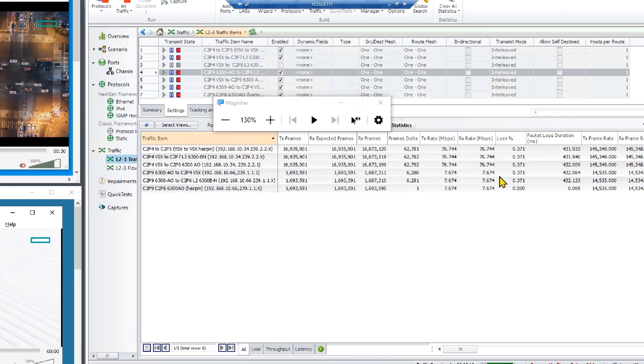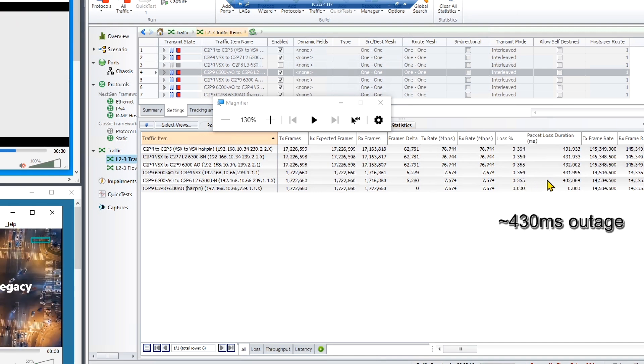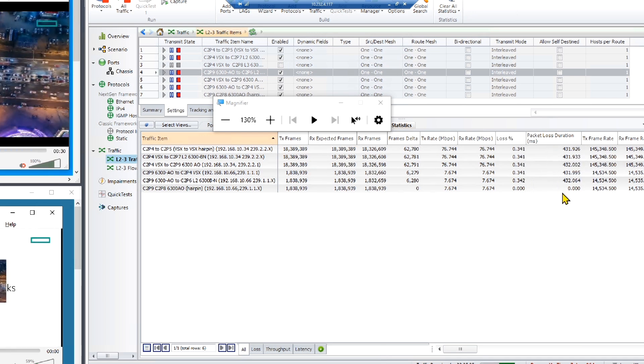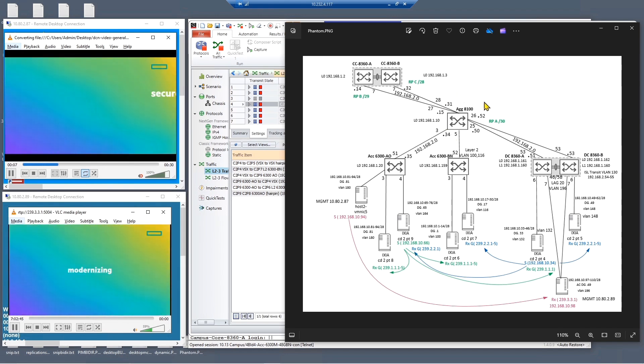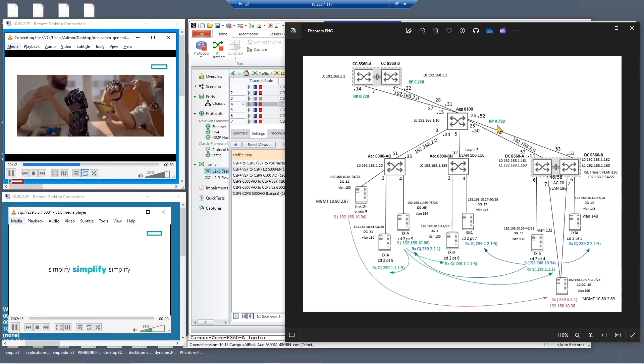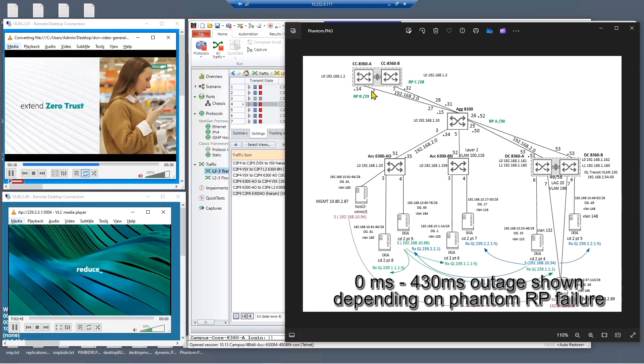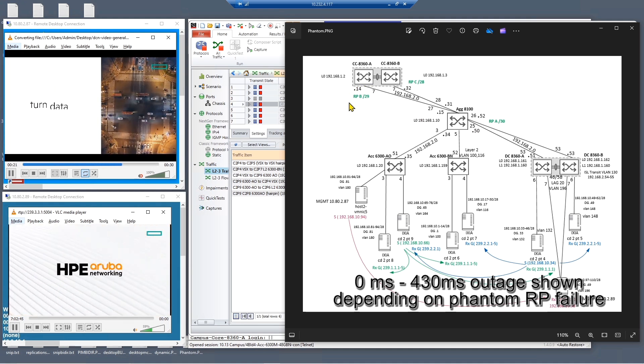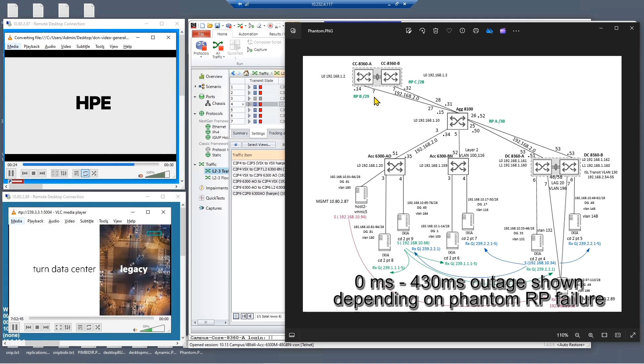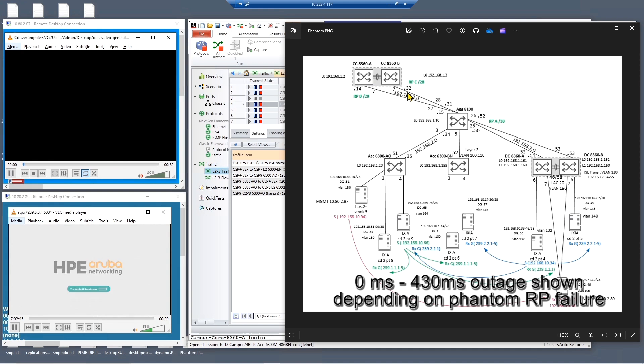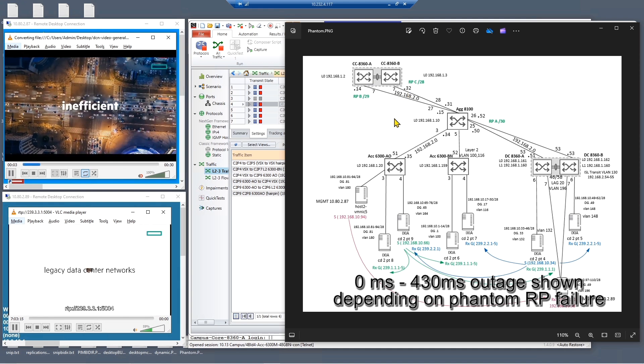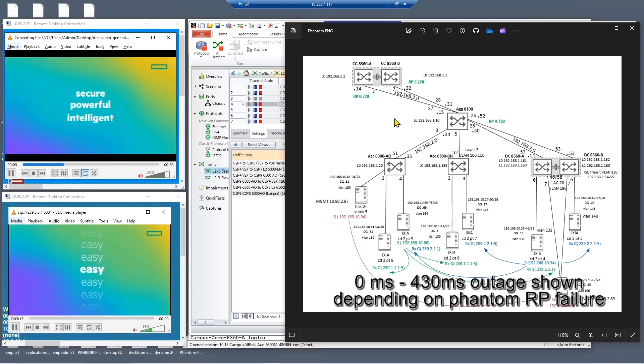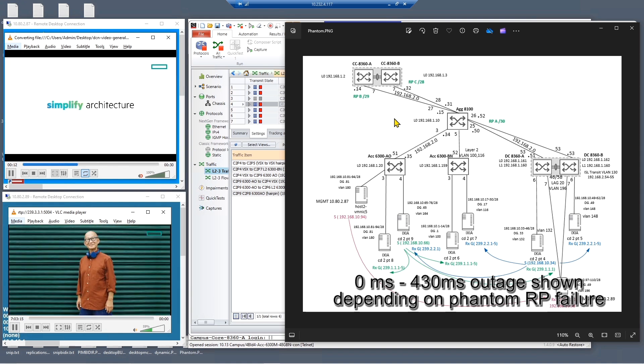So what we see is some traffic loss and approximately a 430 millisecond packet loss duration or outage. In summary we simulated removing the RP on the aggregation switch which was the primary phantom RP and we saw zero outage. We then booted the VSX primary which had the secondary phantom RP and that provided a small loss of 430 milliseconds. So depending on where you put your RPs in a PIM bidirectional network we showed that we could get zero to small outage in this small setup.